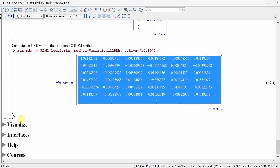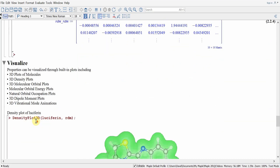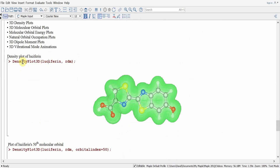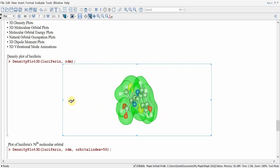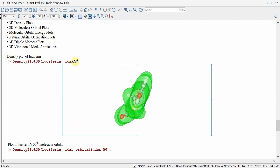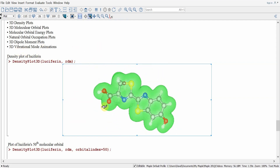After performing our computations, we can visualize with the package. There are many different plots available in the quantum chemistry toolbox, for example 3D plots of molecules, as well as 3D density plots. We use the command densityplot3D to view the density of the luciferin molecule. As with other Maple plot commands, we can click on it and rotate it to view the molecule and the density from all different angles.